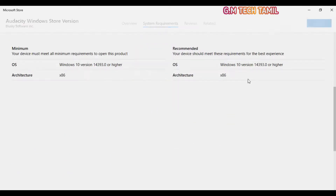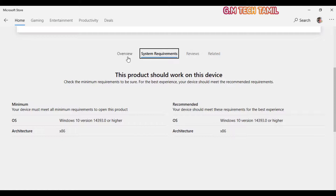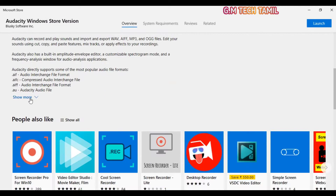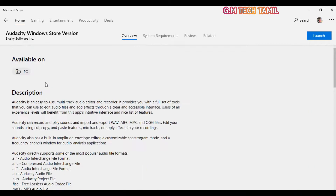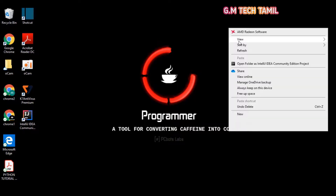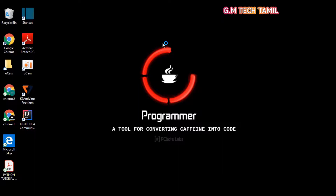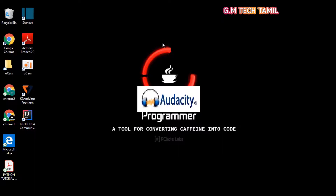Let's look at the system requirements — ProVision has the same system requirements. Let's look at the overview, the screenshots, the description, and then the install. You can open it and read it. It is also included as an audio editor.